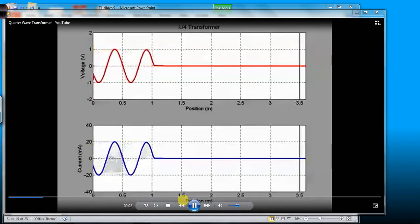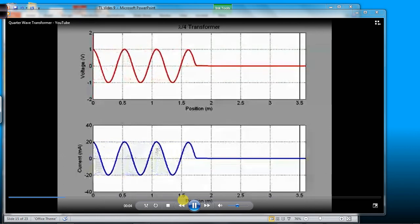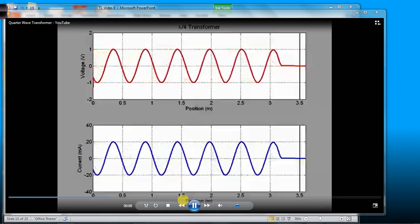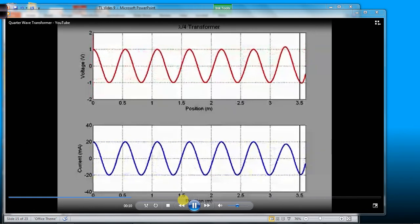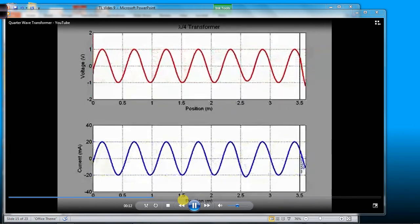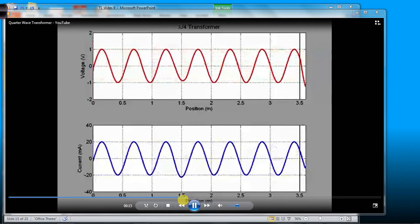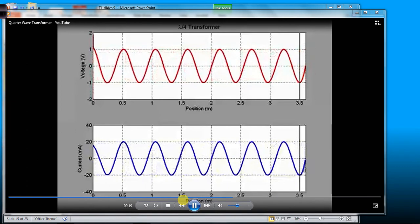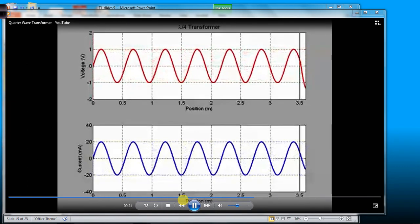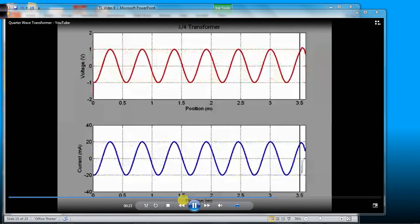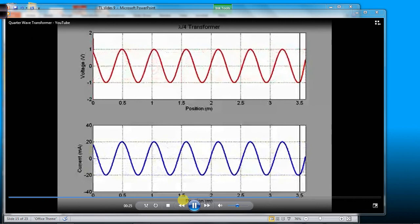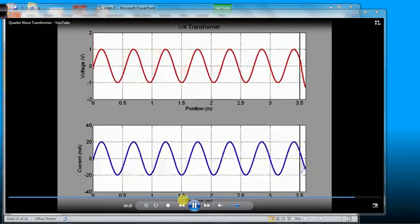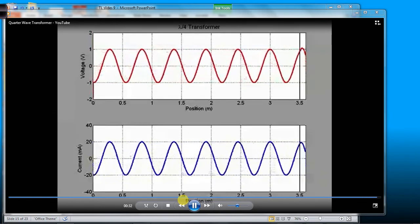You can see here the wave propagating towards the quarter-wave transformer and the load. When the wave first reaches the load, there is a small reflection — you can see it reverberating back towards the generator. This is due to the fact that we turned on the source, the sinusoid, so we didn't have a sinusoid going on forever already. We get some transients at first, but once we reach steady state, you can see that there are no longer any reflections from the load.